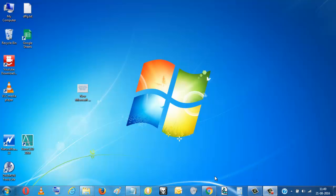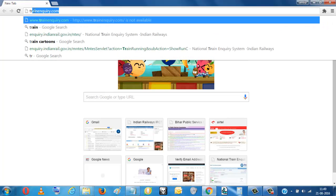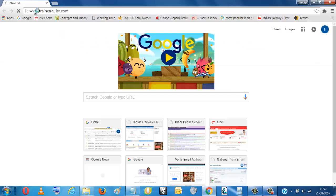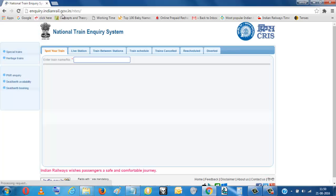How to find train running status, live status. We will open Google Chrome. Then we will type here Train Inquiry. So it will come to inquiry.indianrail.gov.in.